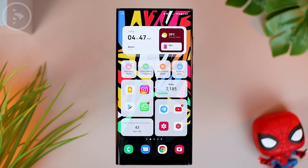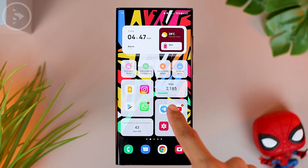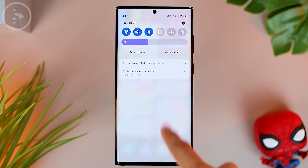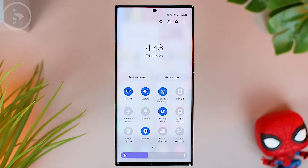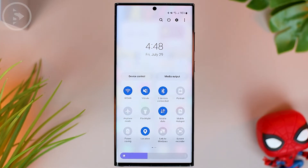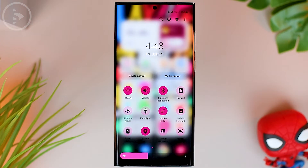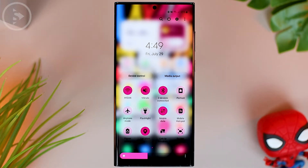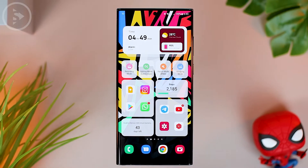Hello everyone, I'm Ihsan. In this video, we'll see how to change the appearance of the notification panel on a Samsung phone from the previous standard look to a more attractive look with a transparent effect like this. Okay, now let's just see how to do it.